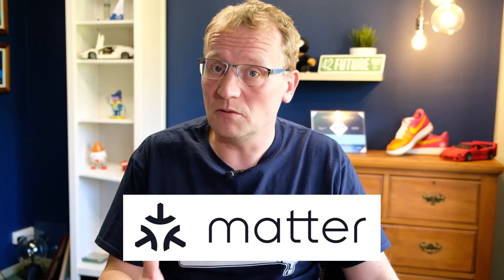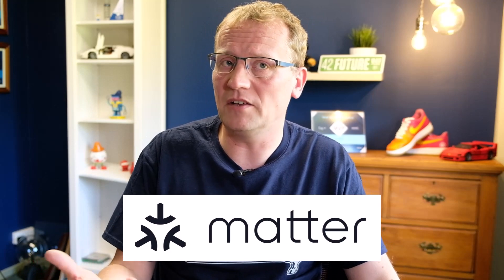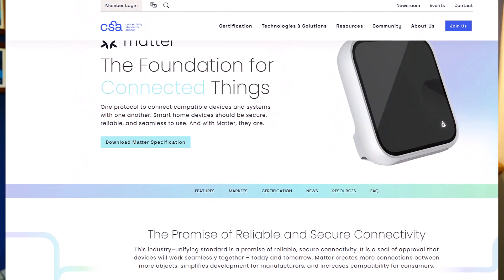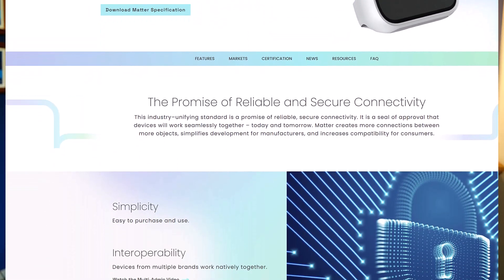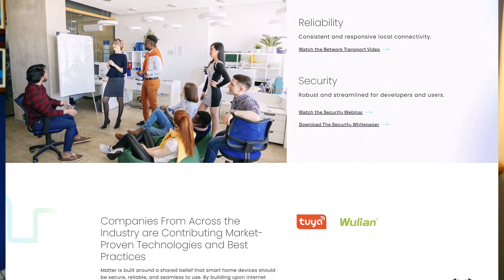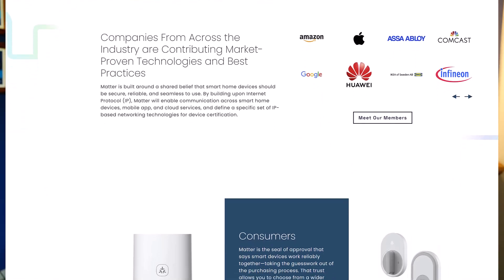That brings me to MATTER - just spelled M-A-T-T-E-R. It's a standard made up by what's called the Connectivity Standards Alliance, CSA, which is made up of 550 industry companies that all do IoT and home automation. They've all come together and said we need to fix this. MATTER is their answer. It's a language essentially, and all of these companies have decided that the MATTER language is what they're going to speak - all their devices are going to talk together using the MATTER language. It's a way of devices communicating with each other, even if they're not made by the same companies.